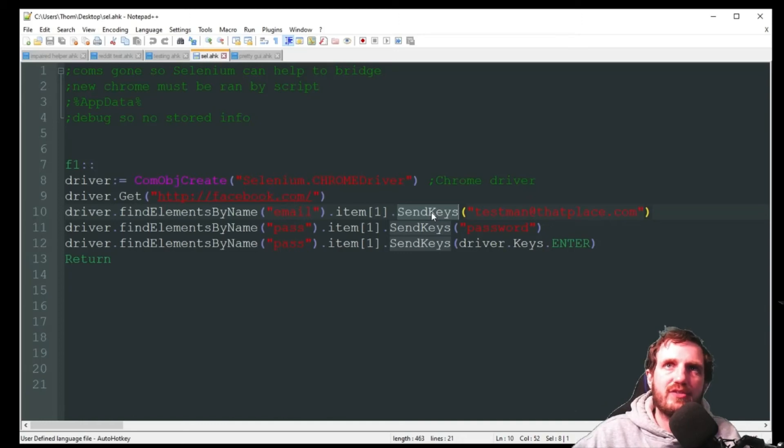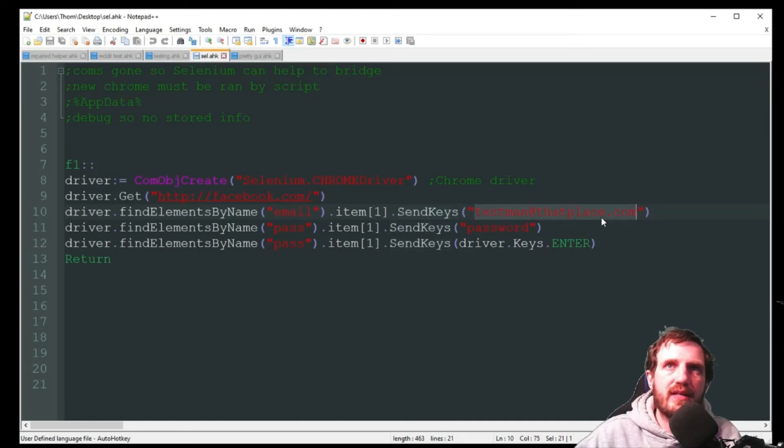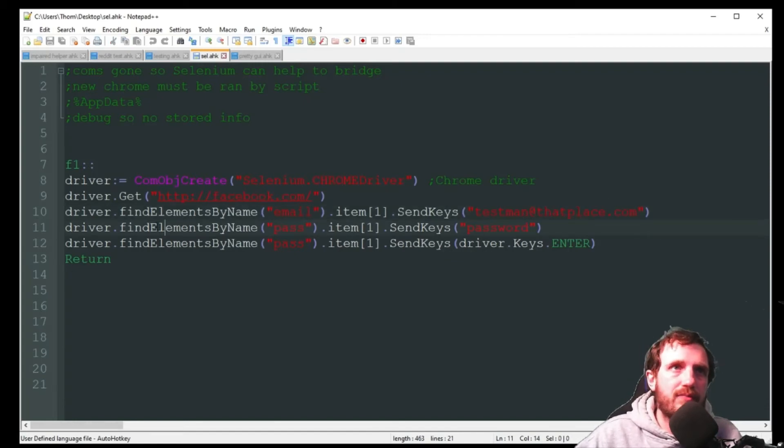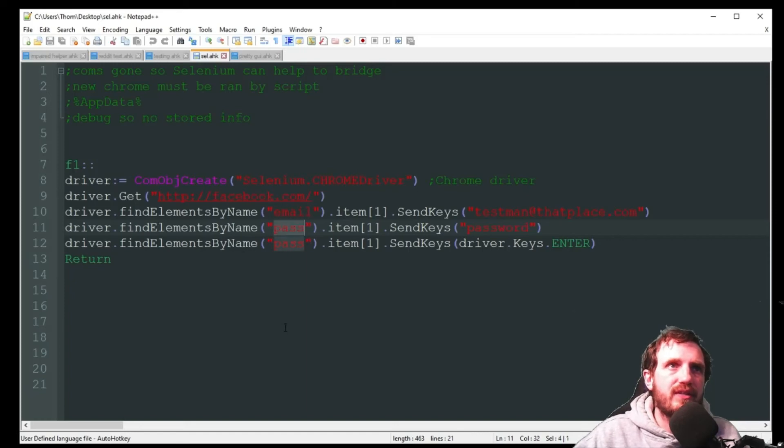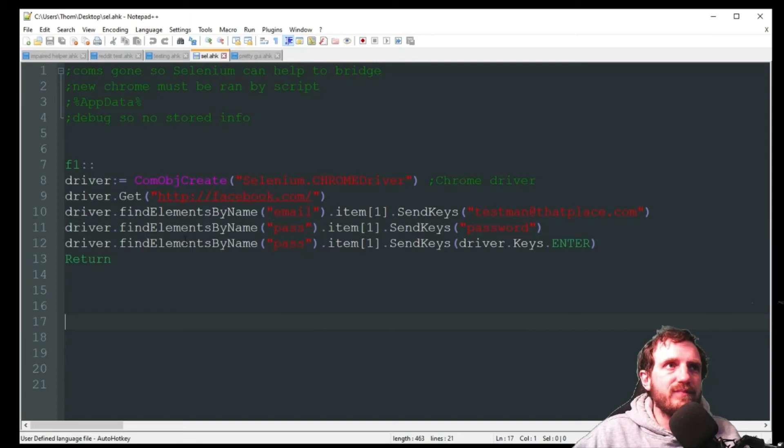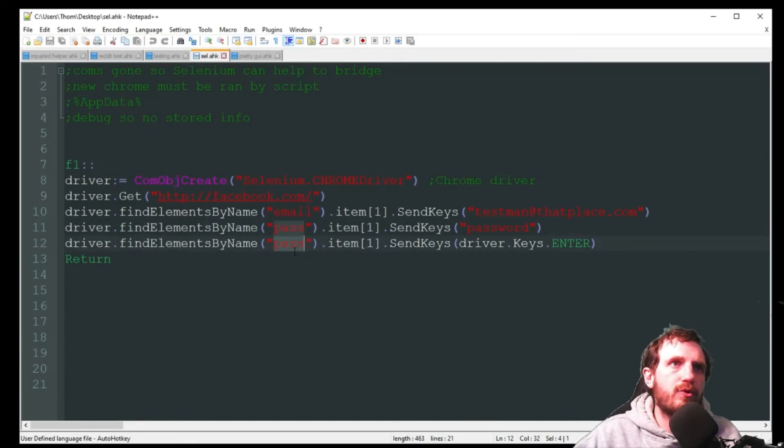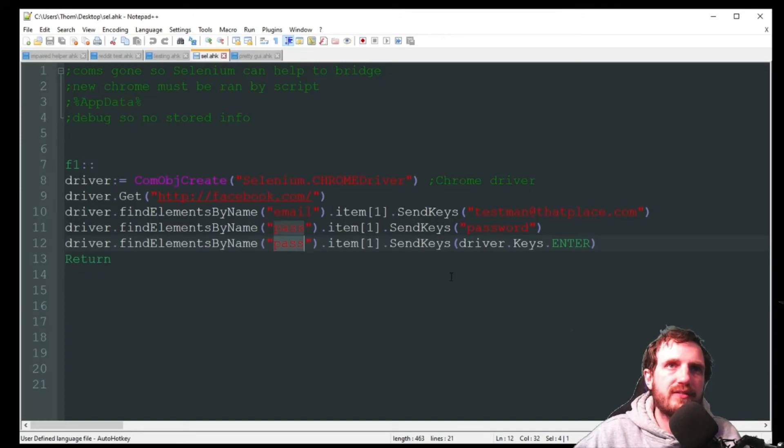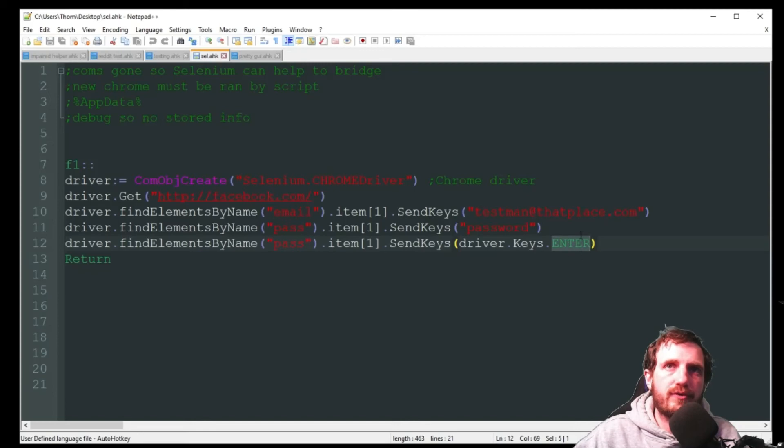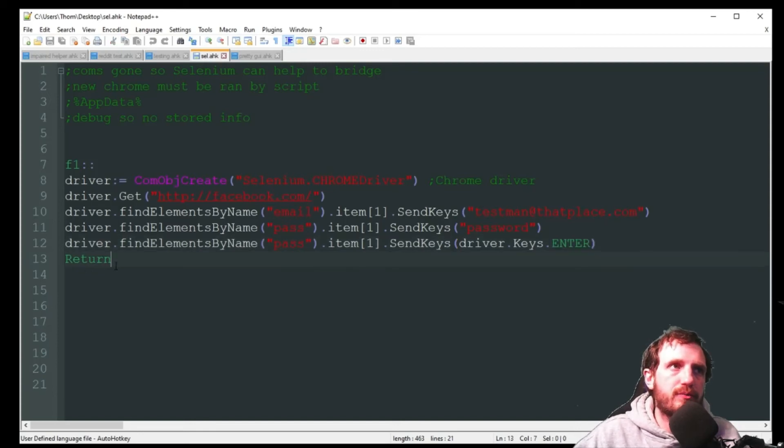And then what we want to do is send keys which is basically like your AutoHotkey send command and it's just going to type out what I have here. Just testman at that place dot com. The second line here is doing the exact same thing. The only difference is the name is now pass for Facebook. And then the final one since we're already in that pass field I just use that again. It doesn't really matter for this because we're just going to be sending an enter key.